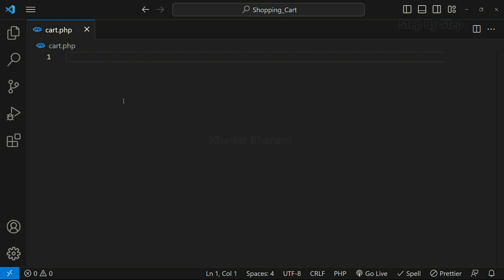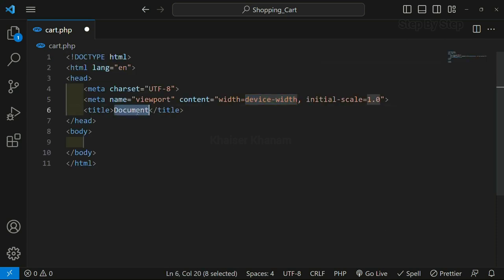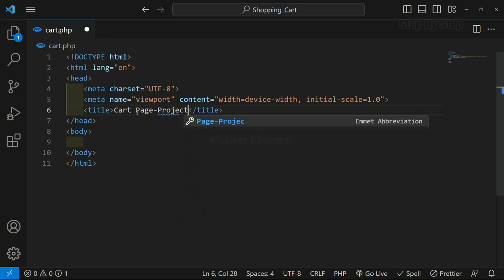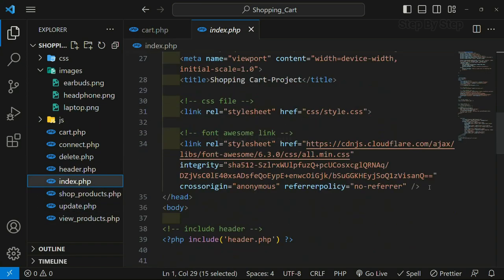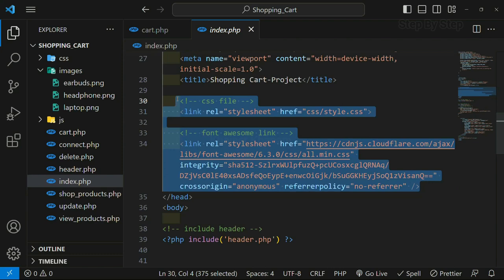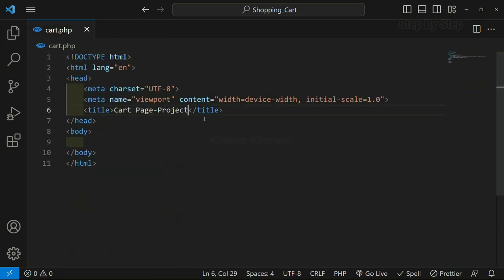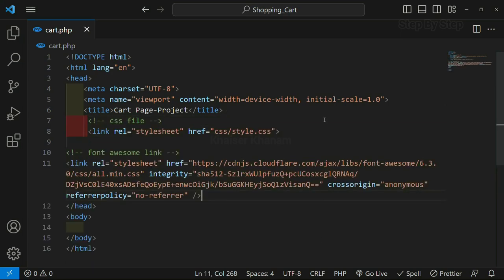I have opened cart.php. Inside this, first we are going to write basic HTML code and here I am just going to write 'cart page'. This will be our project only, to differentiate between demo and project, I am just writing the title as 'project'. I will come to index.php and from here I am just going to copy these two links, paste them below, and save. I will come to my project and refresh. You can see the title is changed to 'cart page'.